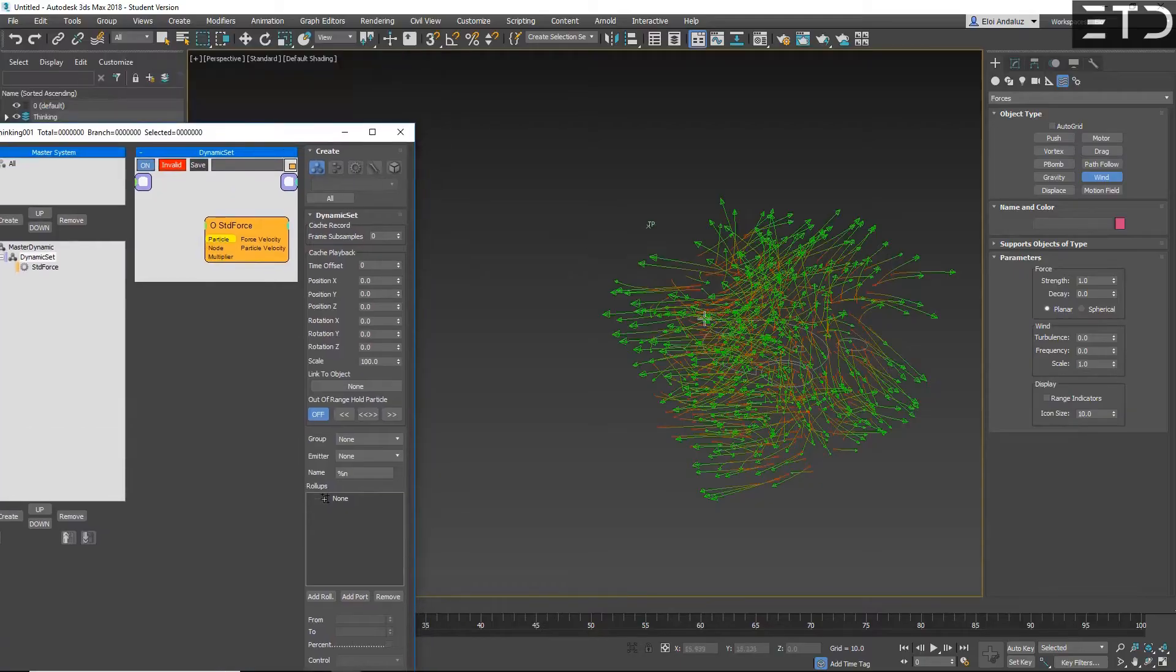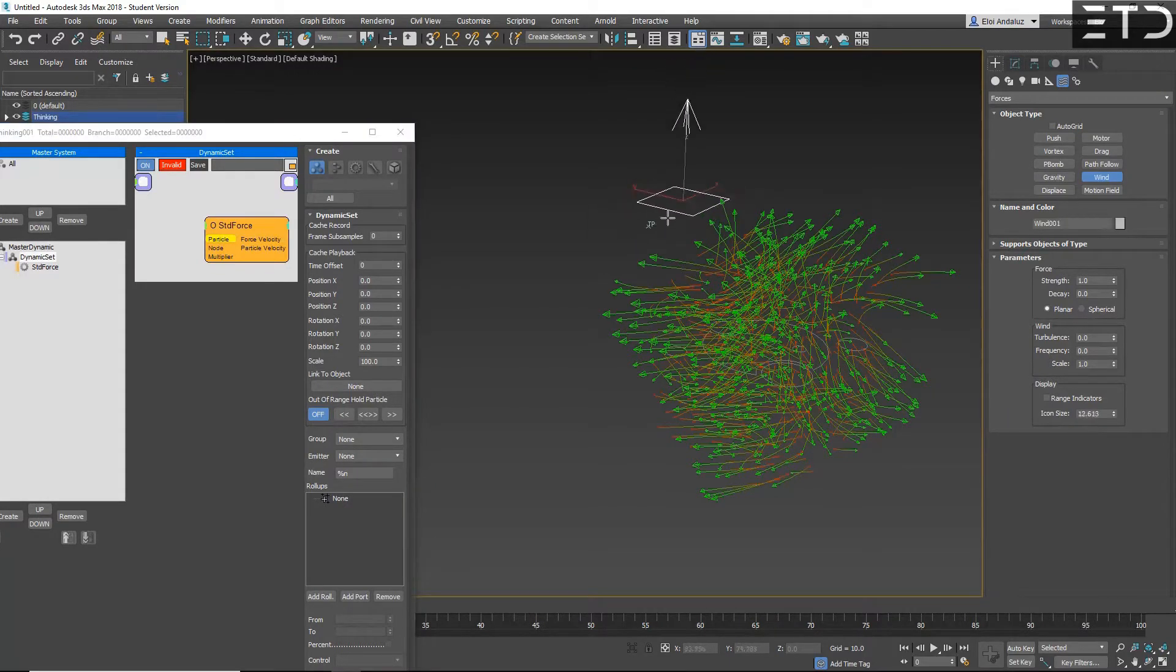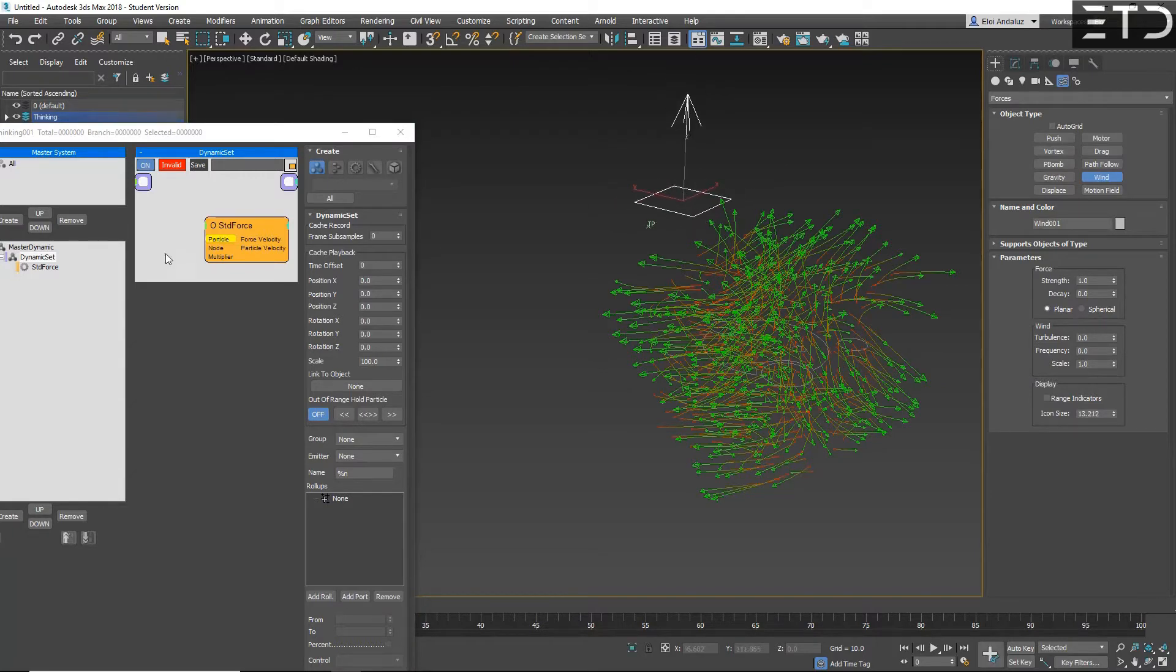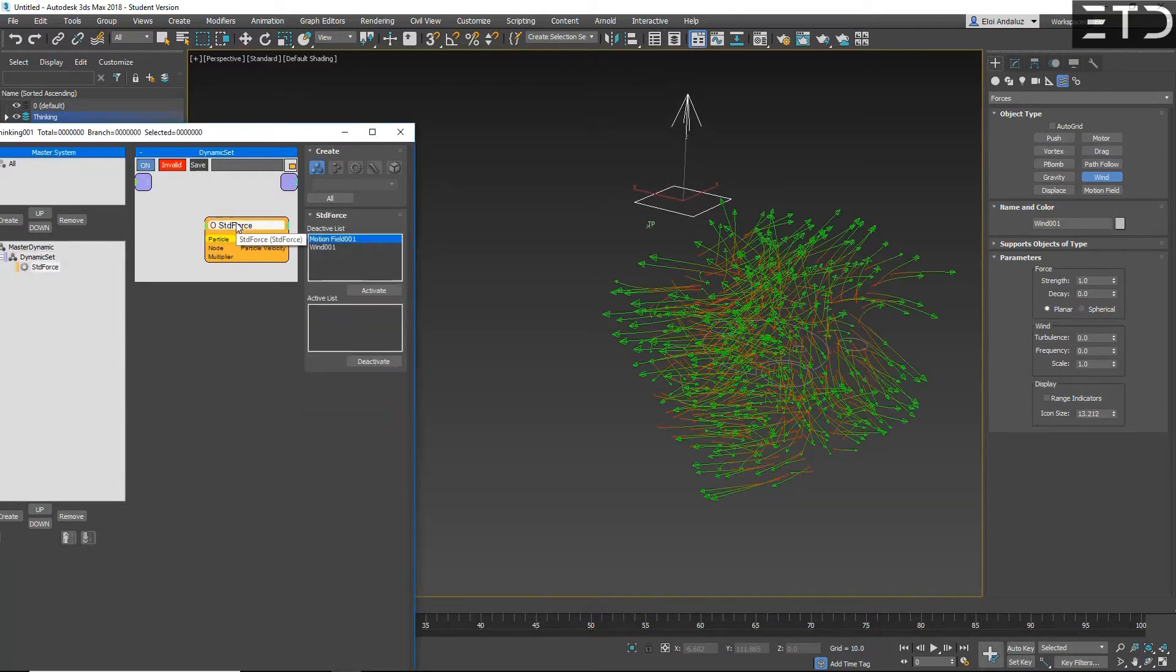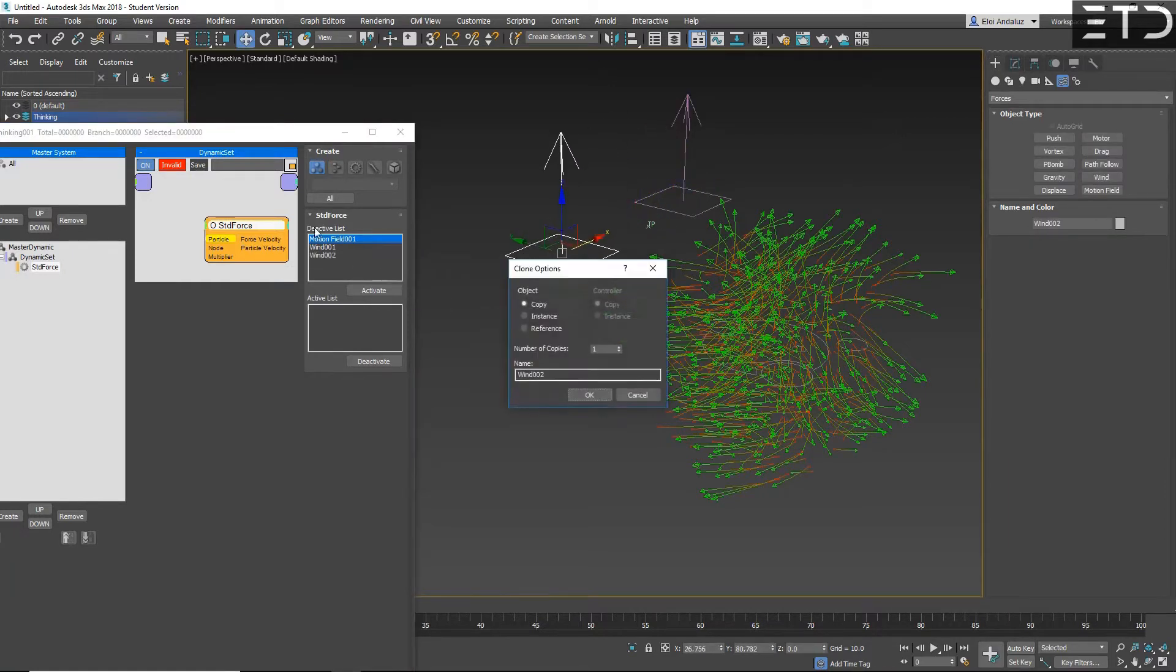Before we had to link any force if we wanted to use it on a standard force in TP using the tool of bind to space warp. You don't need to do it anymore. If you create a force, actually on TP 6.6, you will have the force listed there so there is no need to do the linking.